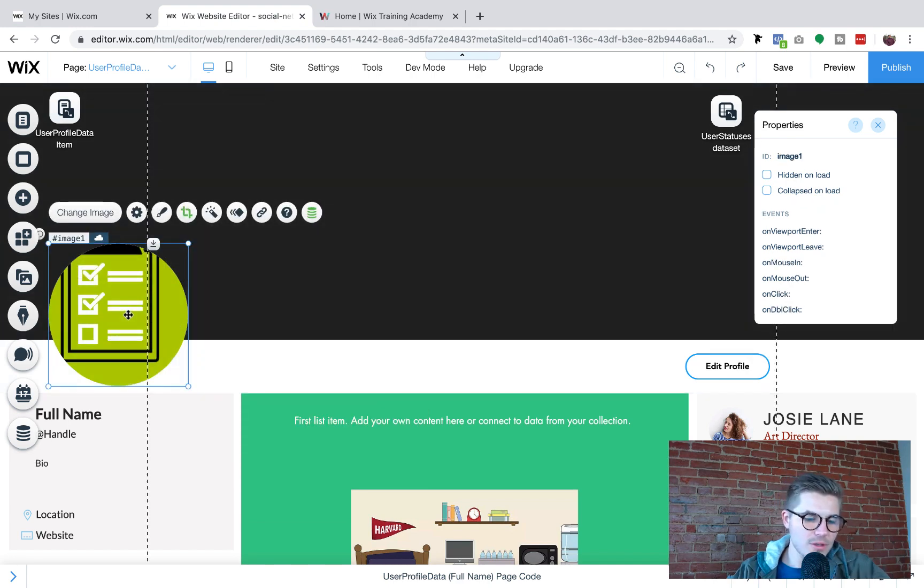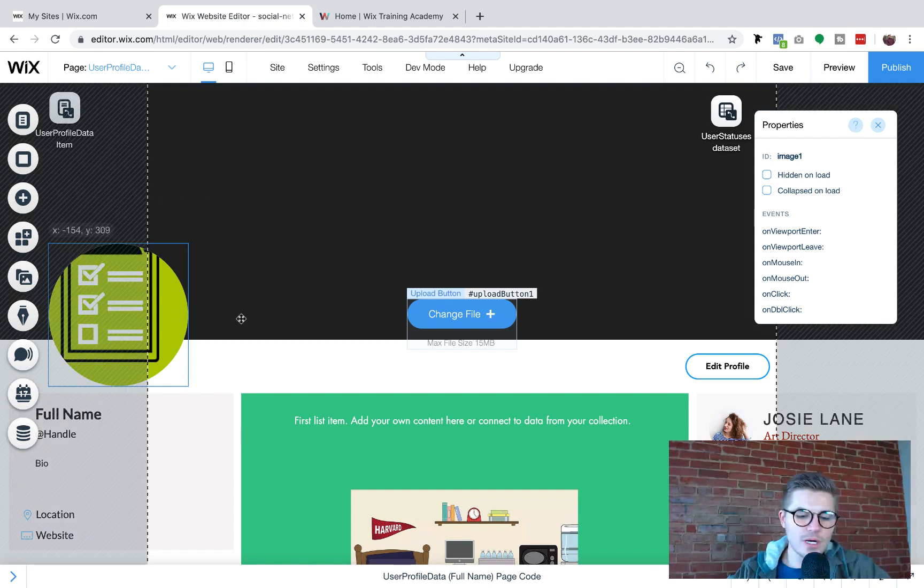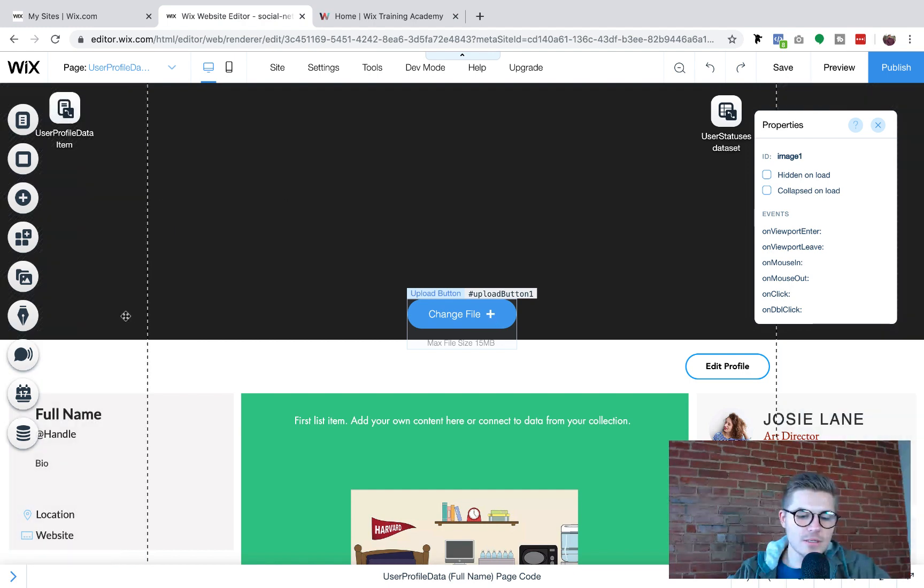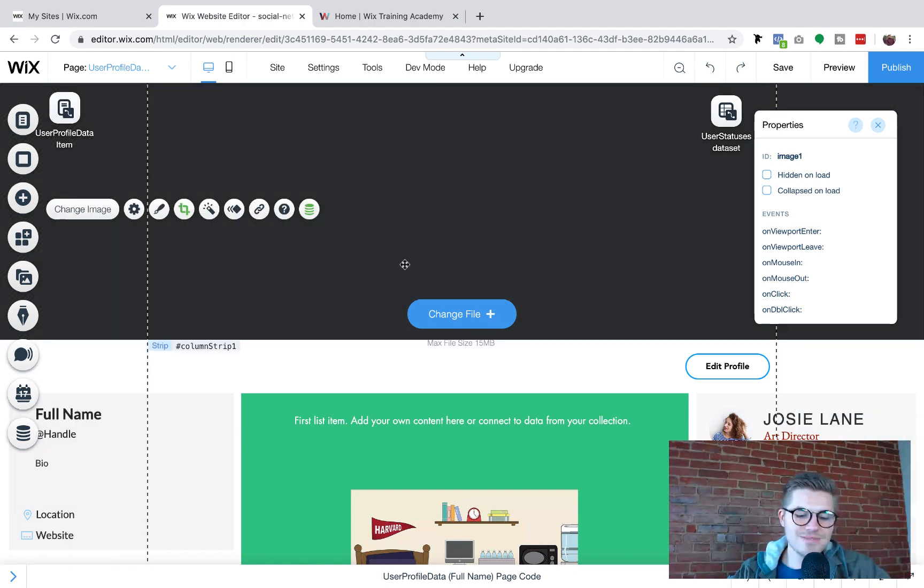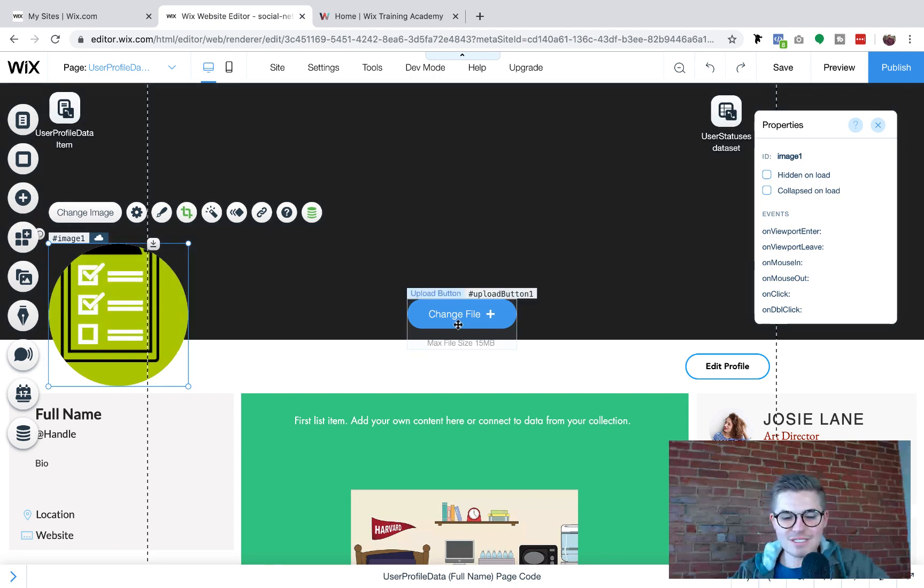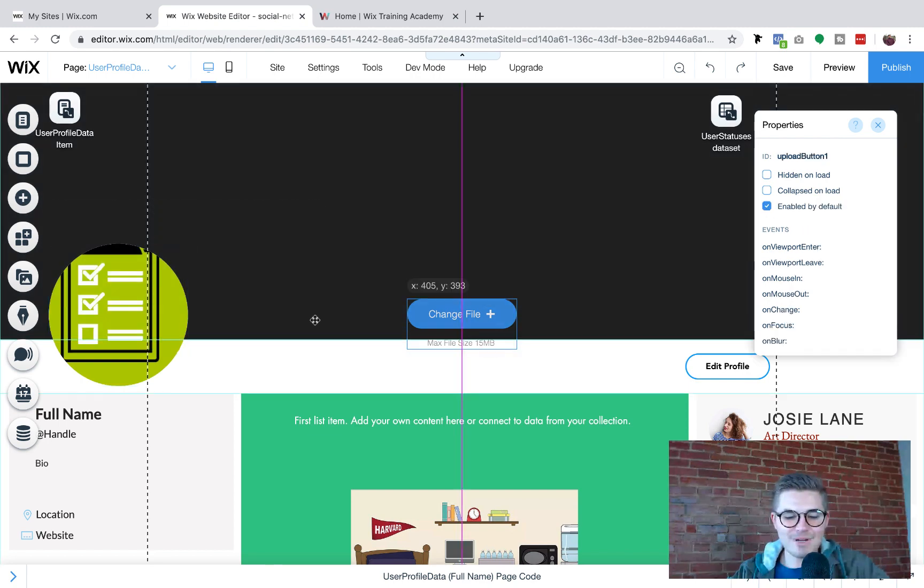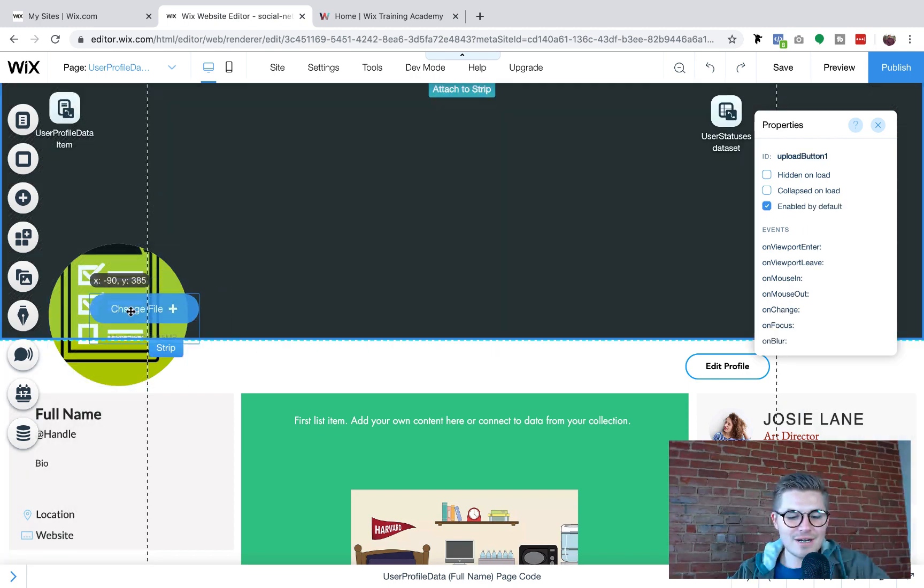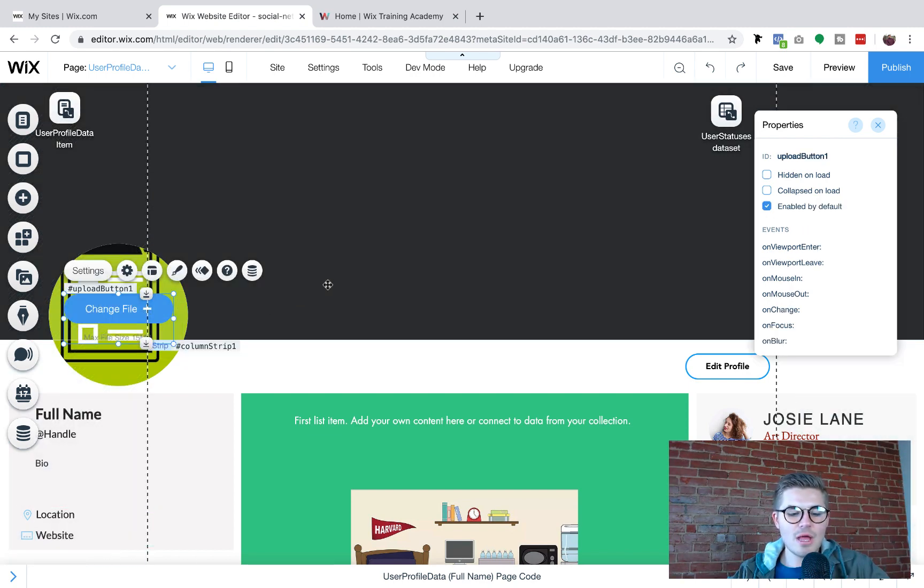We want this in front. Nope. We want Wix just wants to be funny with us. All right. We want this right here and right there. Okay.